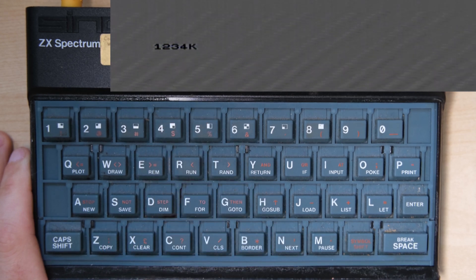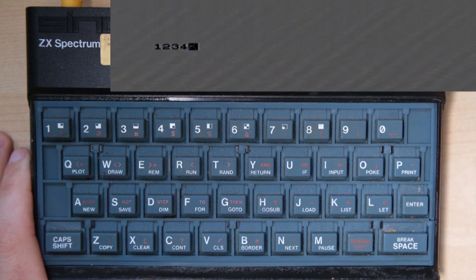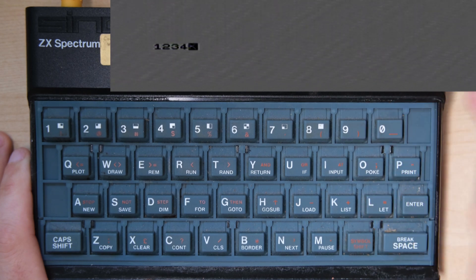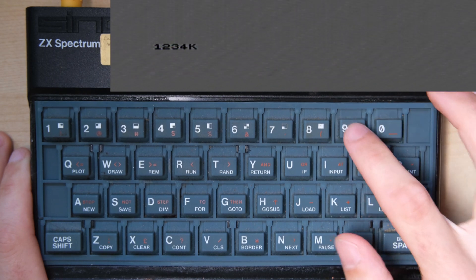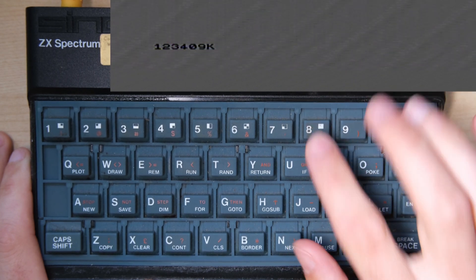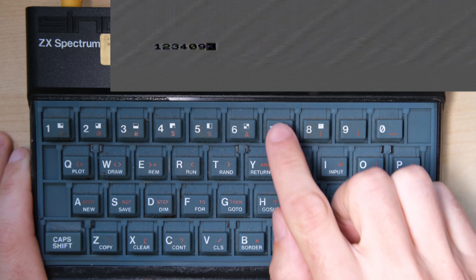The same thing also happened from the right hand side, so 0 didn't work, but the 9 key registered a 0, and so on to the 6 key.